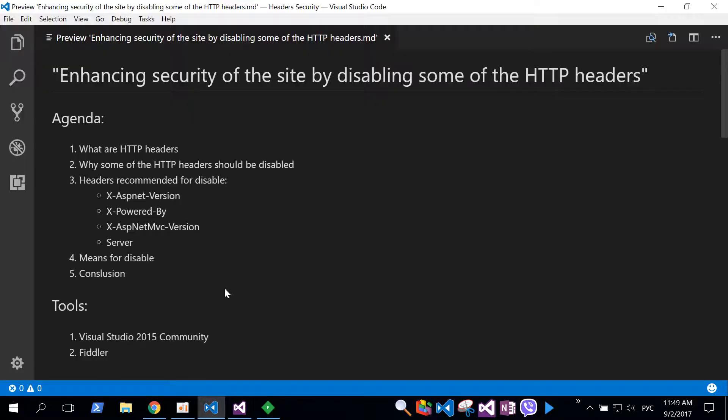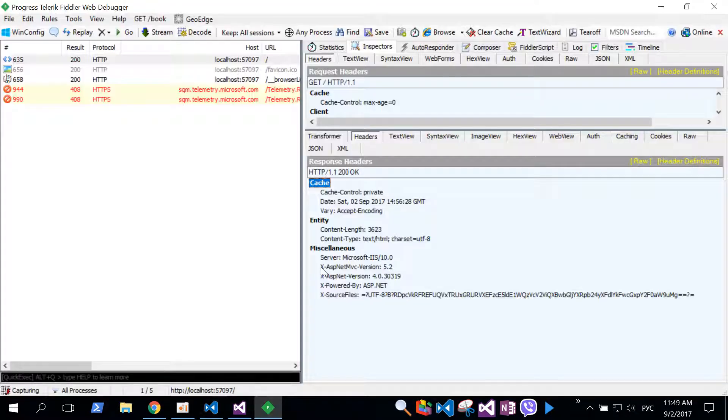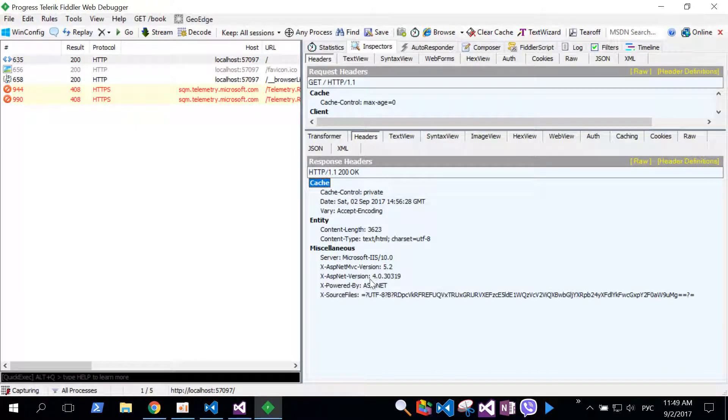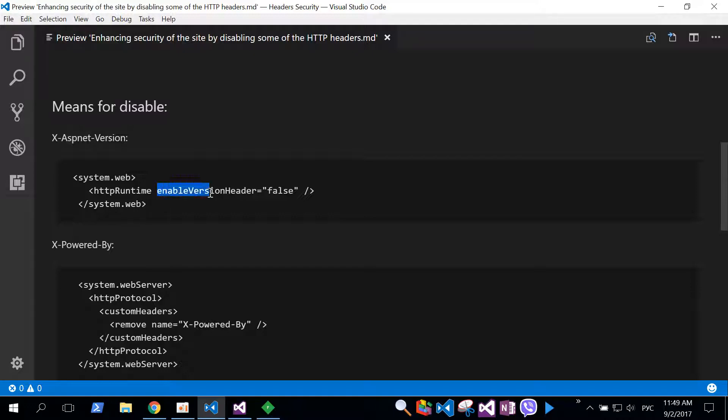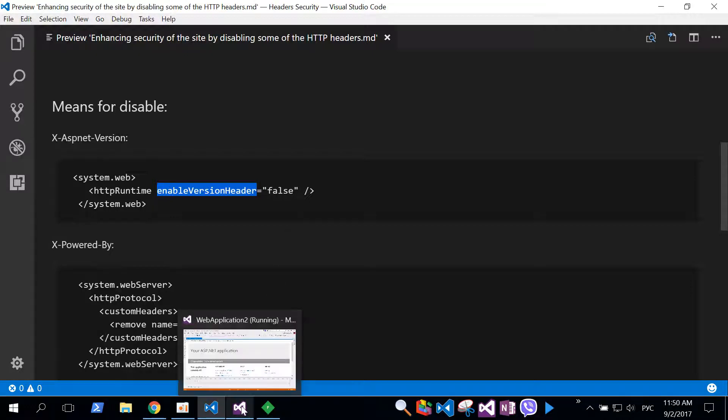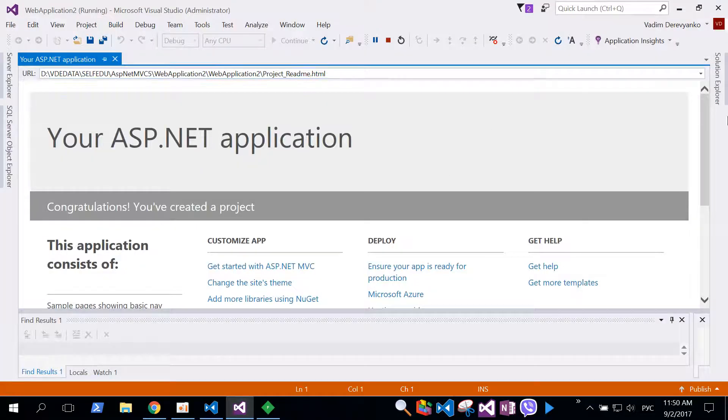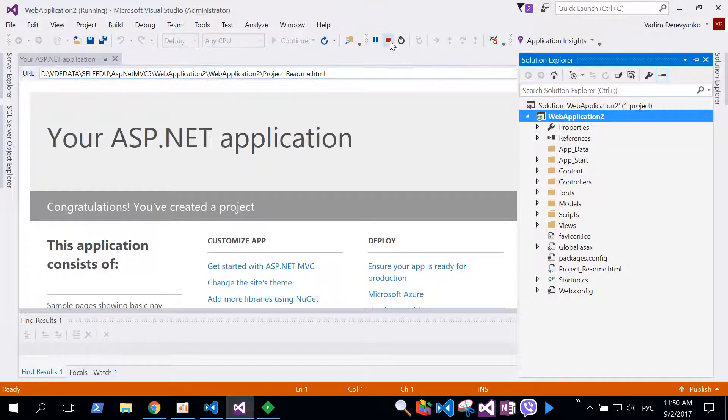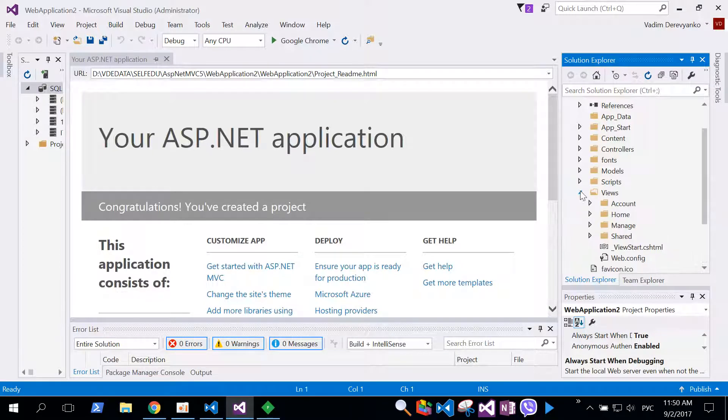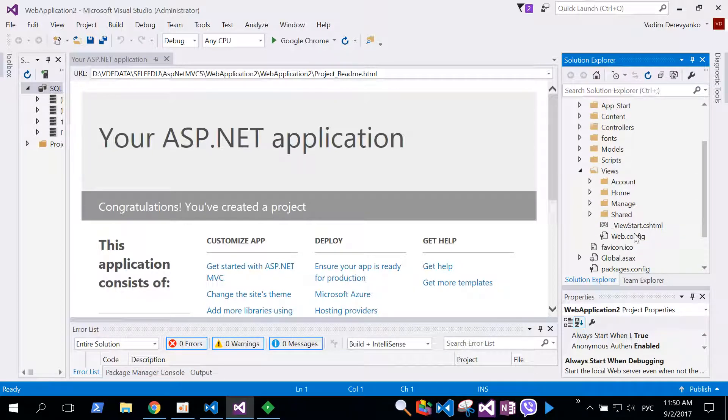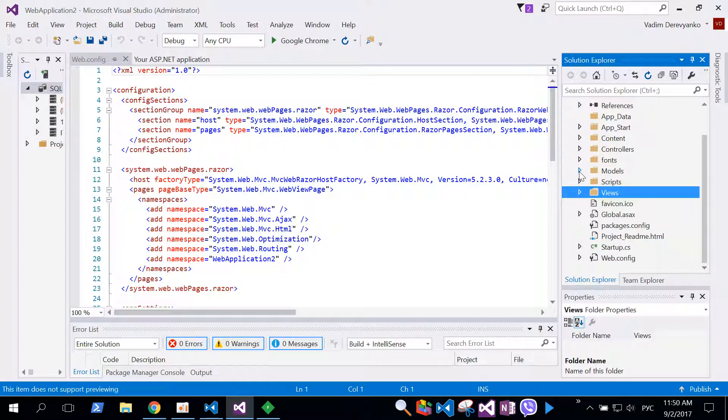First, let's consider X-ASP.NET-Version, which tells us what version of ASP.NET we are using. To disable this we need to go to webconfig file and add special attribute called enableVersionHeader and set the value to false. Let's jump into our application and apply this setting. Let's stop debugging and go to main webconfig file. Besides main webconfig file, we have also webconfig file located in views folder, so not mix them.